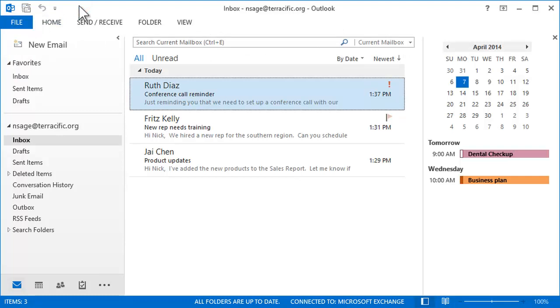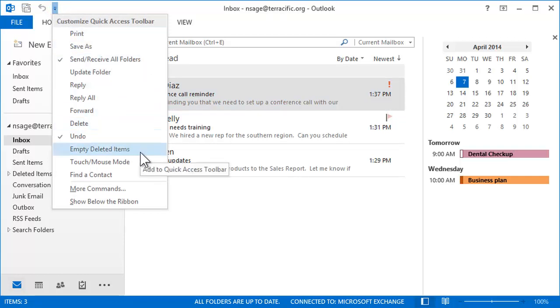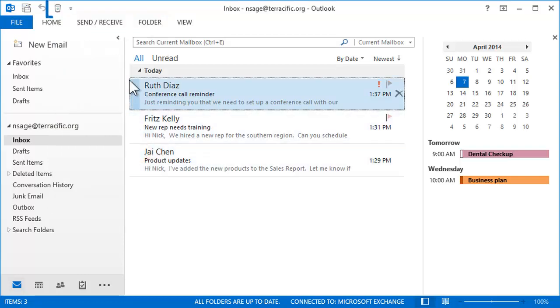Just above the ribbon is the Quick Access Toolbar, which offers one-click access to some of the things you do the most. And it's customizable. Click the arrow to add your own shortcuts, like this one to empty the deleted items folder with just a click.